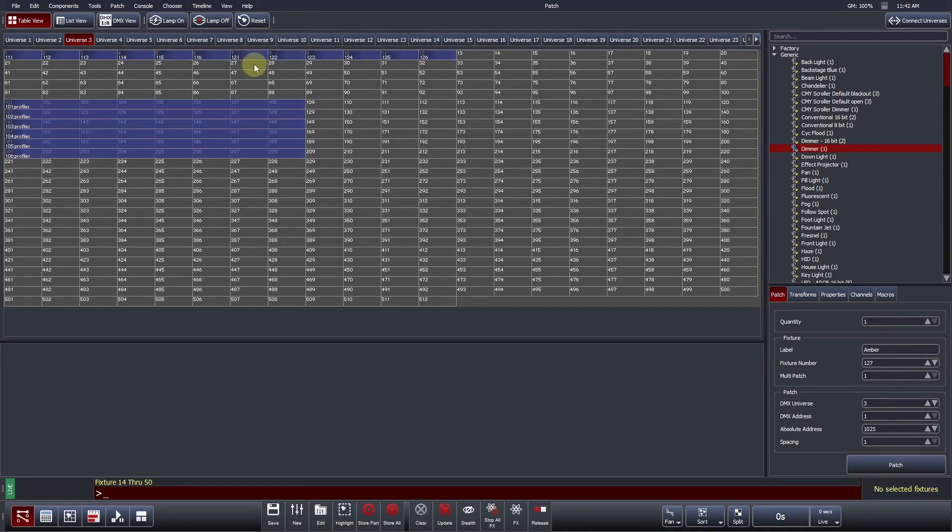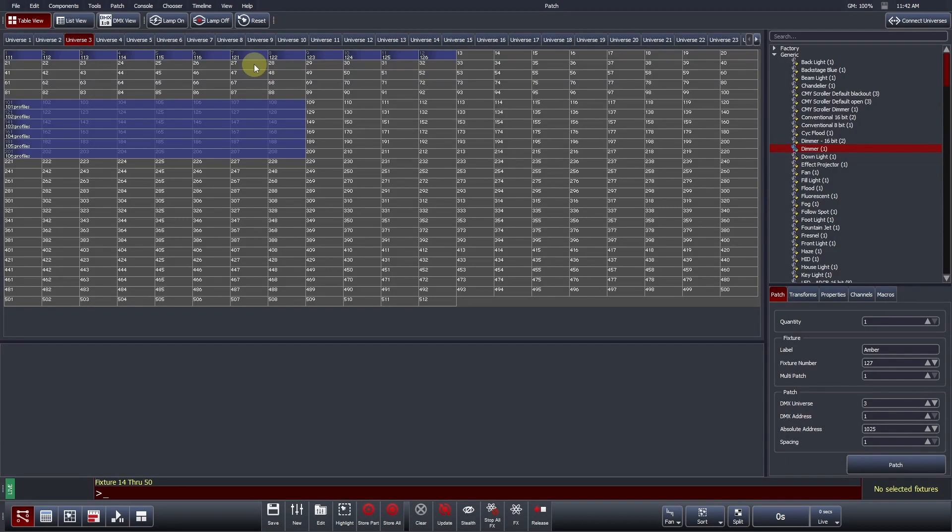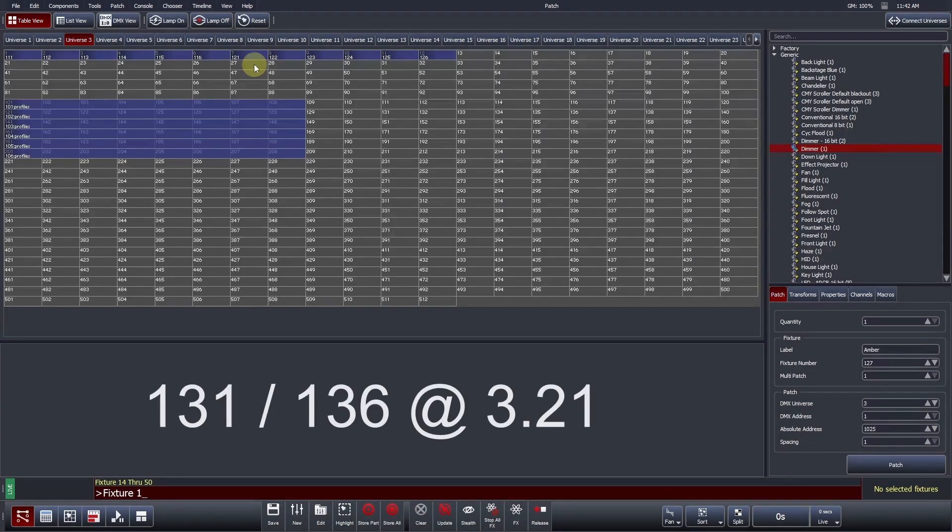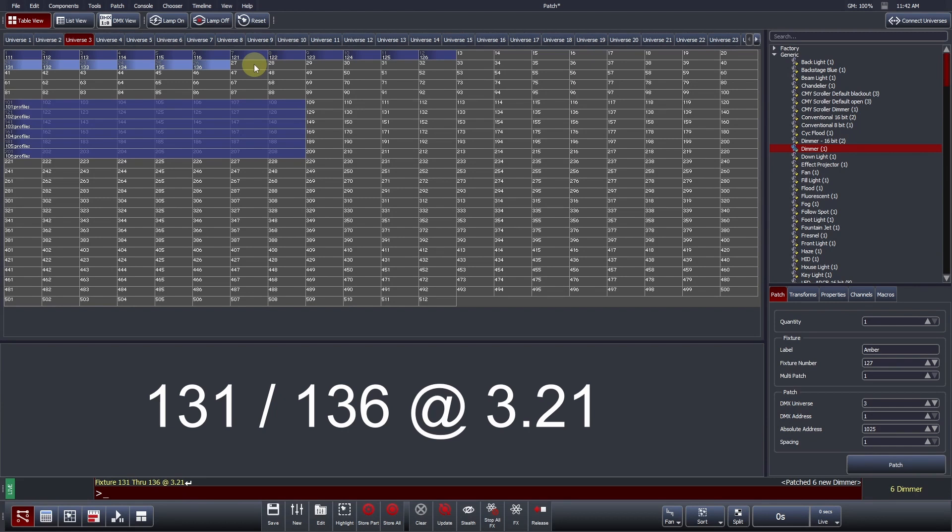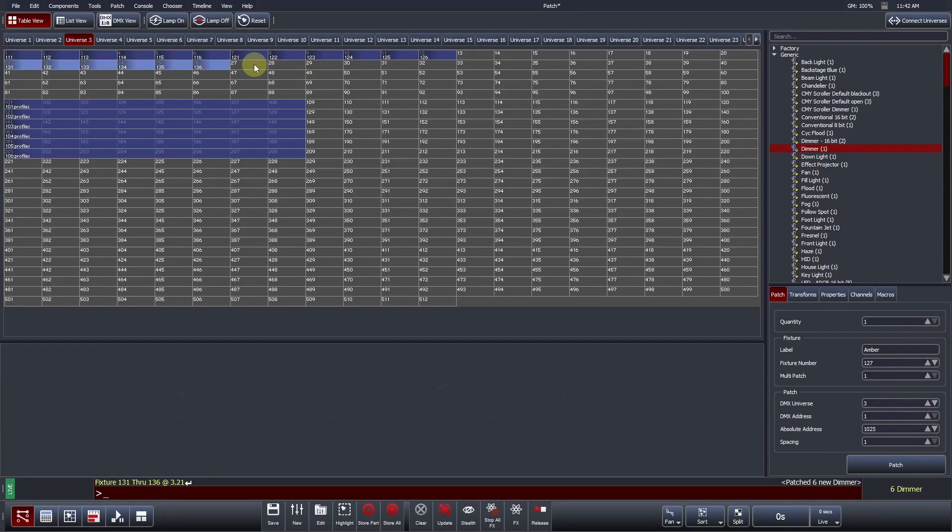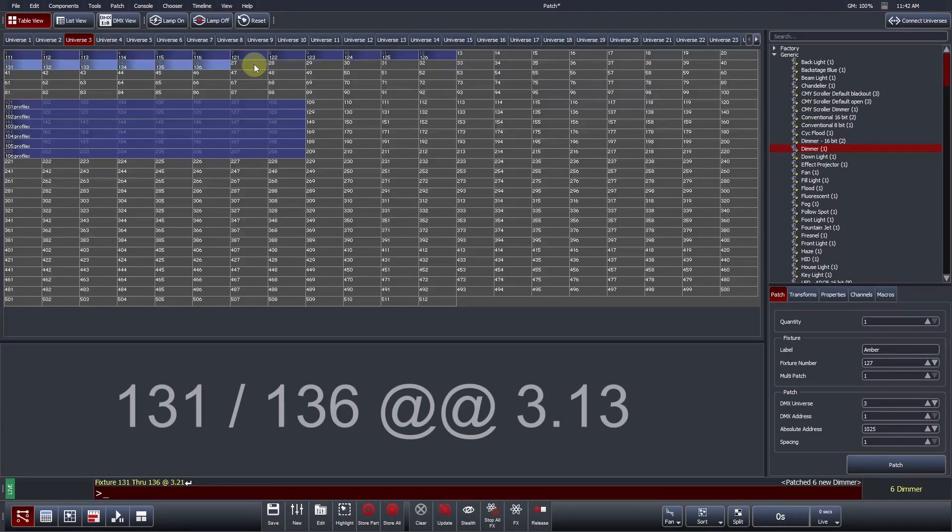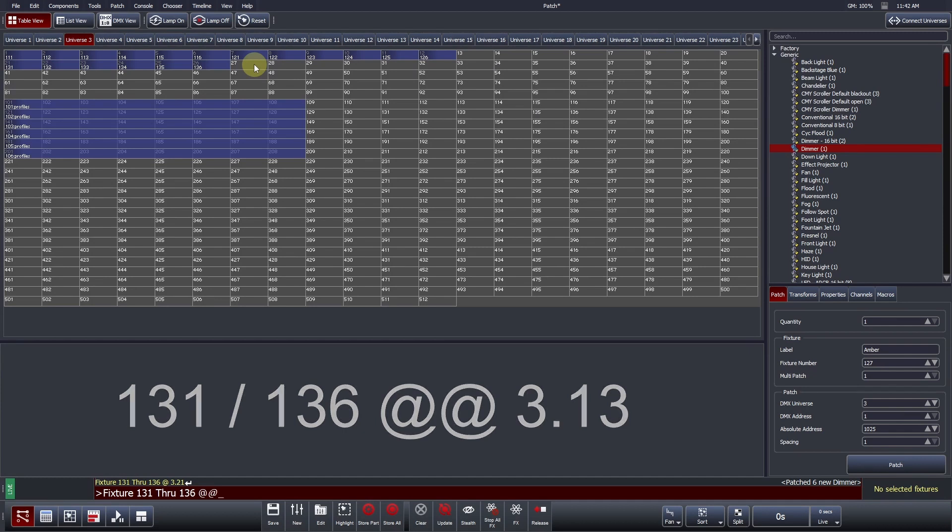Fixtures can also be patched using the command line interface. The fixture number is specified before defining the universe and address. For example, fixtures 131 through 136 at 3.21, where the number 3 before the point is the universe, and the number after the point, 21, is the DMX address within that universe. Fixtures can be repatched using an at-at command. For example, 131 through 136 at at 3.13.